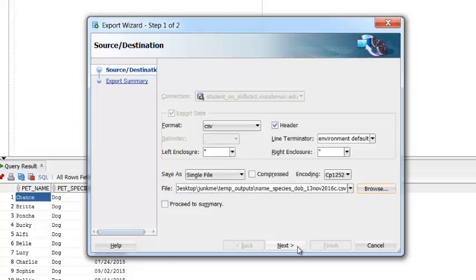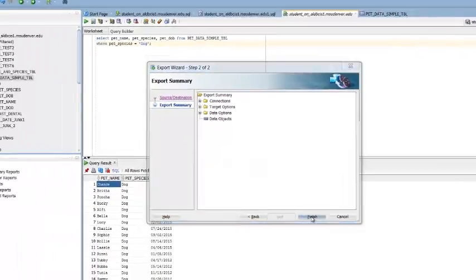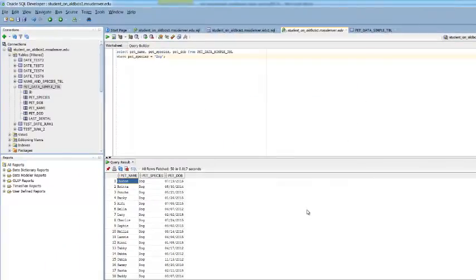I'm going to go ahead and click Next. And I'm going to hit Finish. That will have saved a file that I can now submit as my homework output.